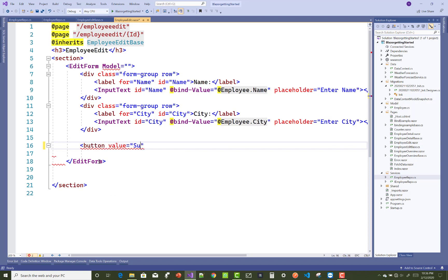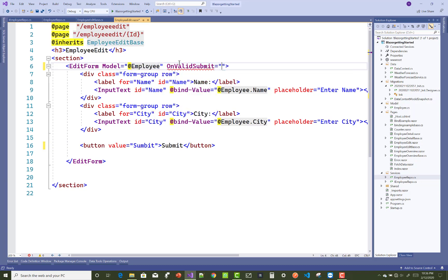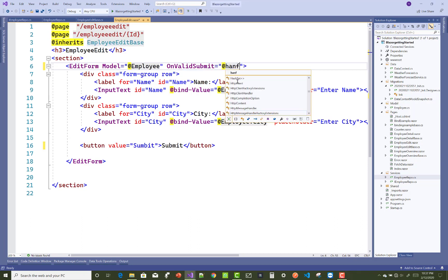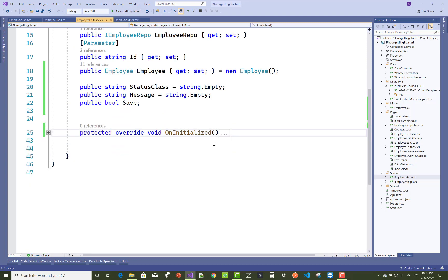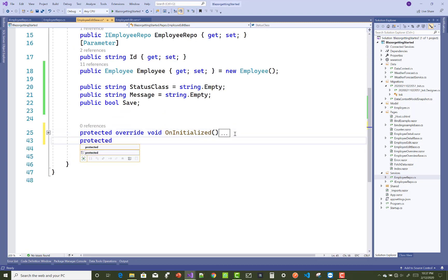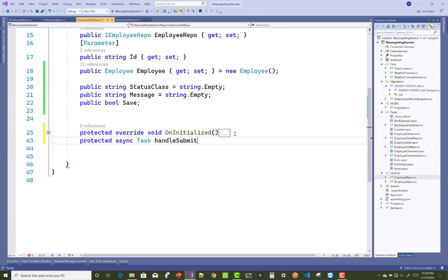Add a submit button with value 'Submit'. In the EditForm, handle OnValidSubmit with a function called HandleSubmit, setting the model to employee and OnValidSubmit equal to the HandleSubmit method name. Then define the method as protected async Task HandleSubmit().